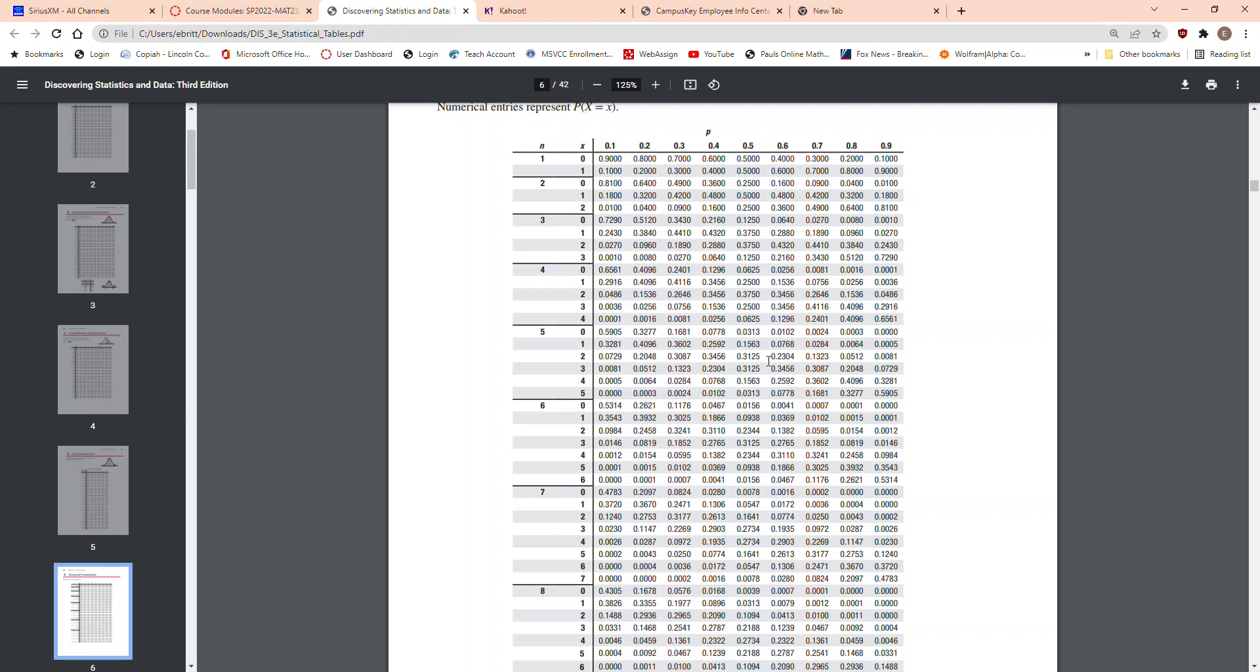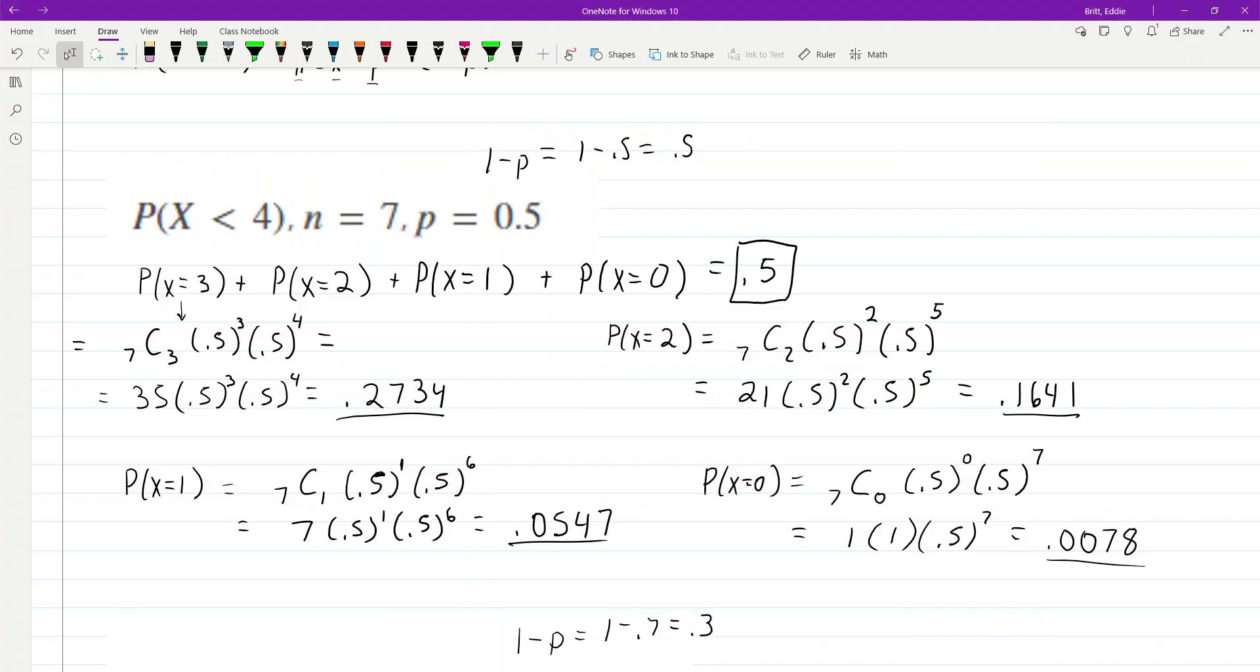So, if we look back, where we worked out, where I worked out, say, X equals 3, I got 0.2734.